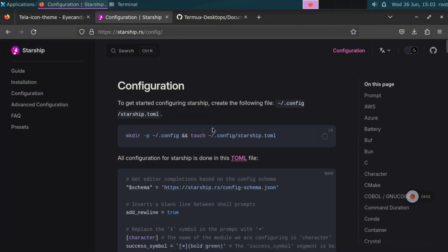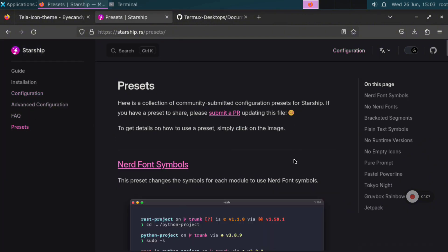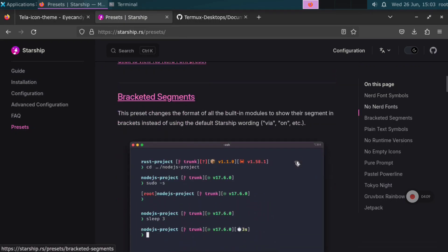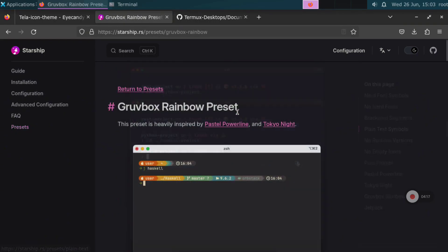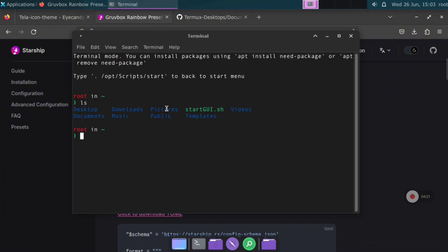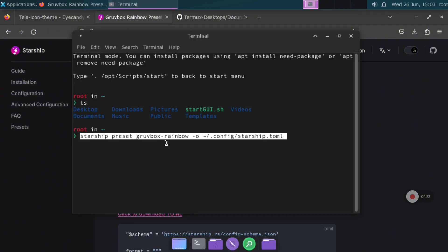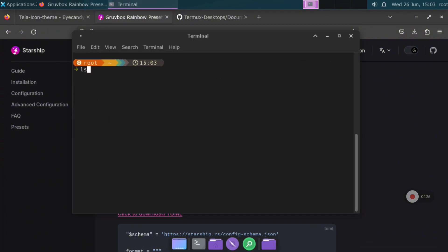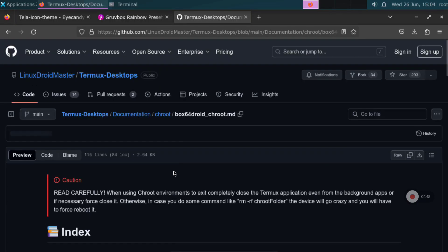Now we are going to customize with the theme we prefer. Go to the Starship official page, go to the configuration part, and select Presets — these are the things you can apply to your terminal. In my case I will select this one, copy the command, and paste it in the terminal. But you can select the one that you prefer.